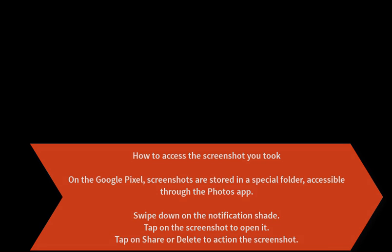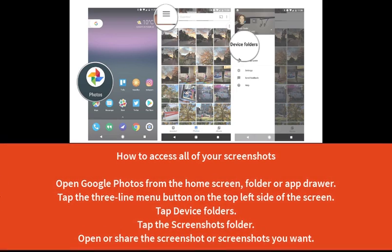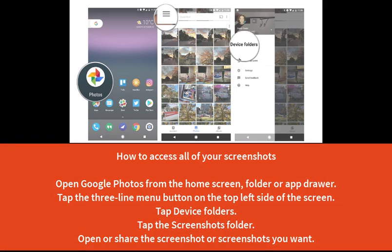How to access all of your screenshots. Open Google Photos from the home screen, folder, or app drawer.